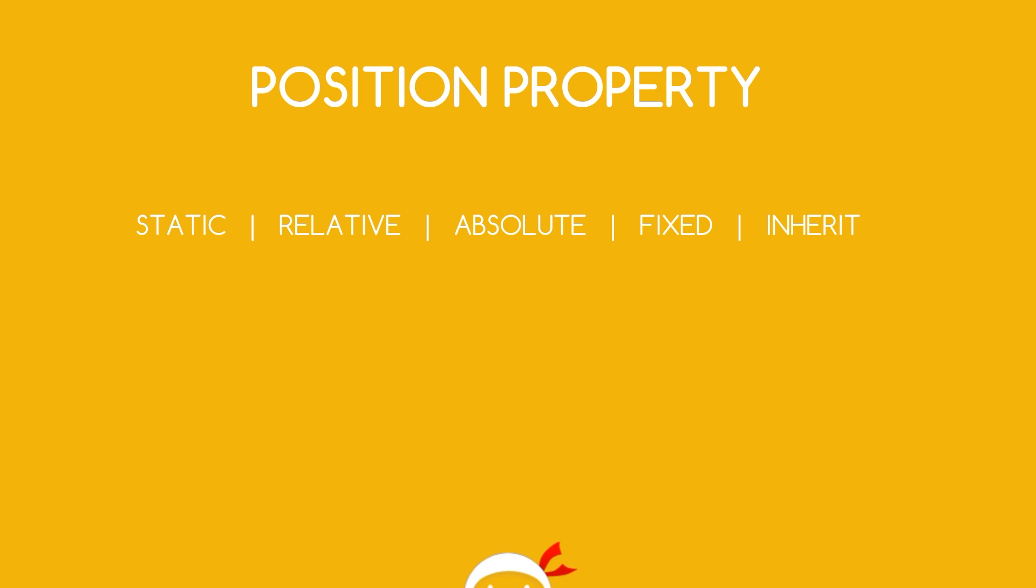Static, relative, absolute, fixed and inherit. So we're going to dive right in and explore the relative position property in this lesson.